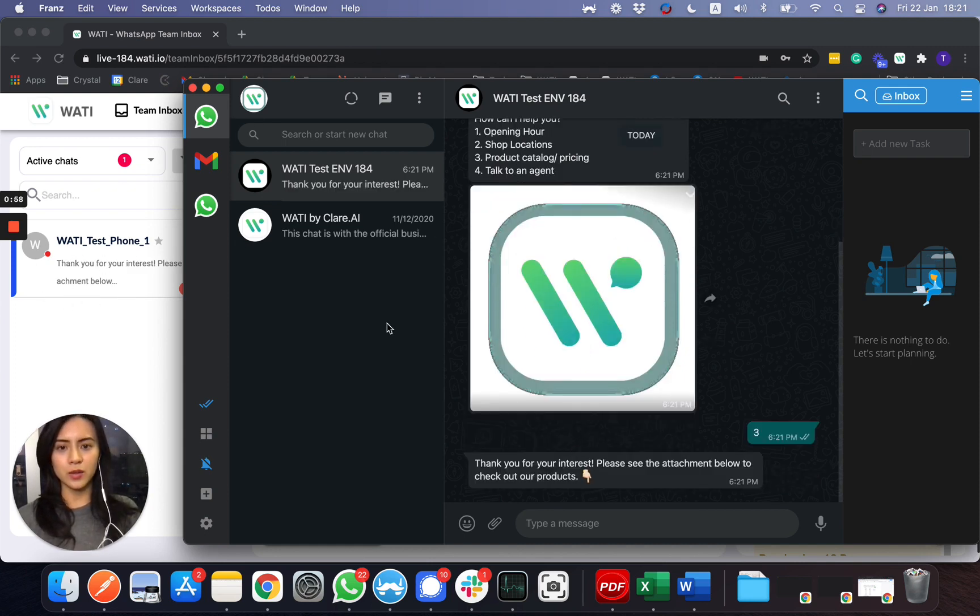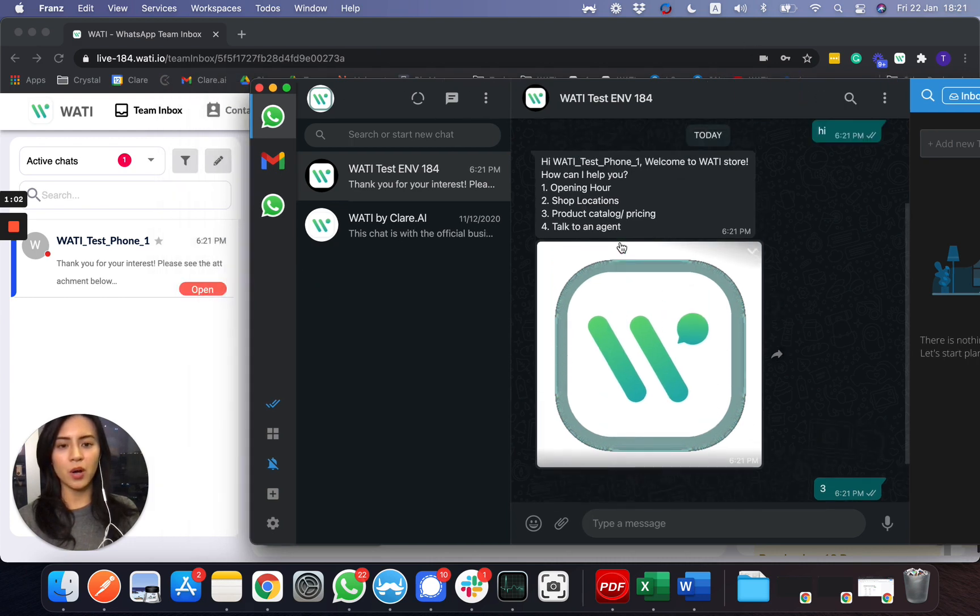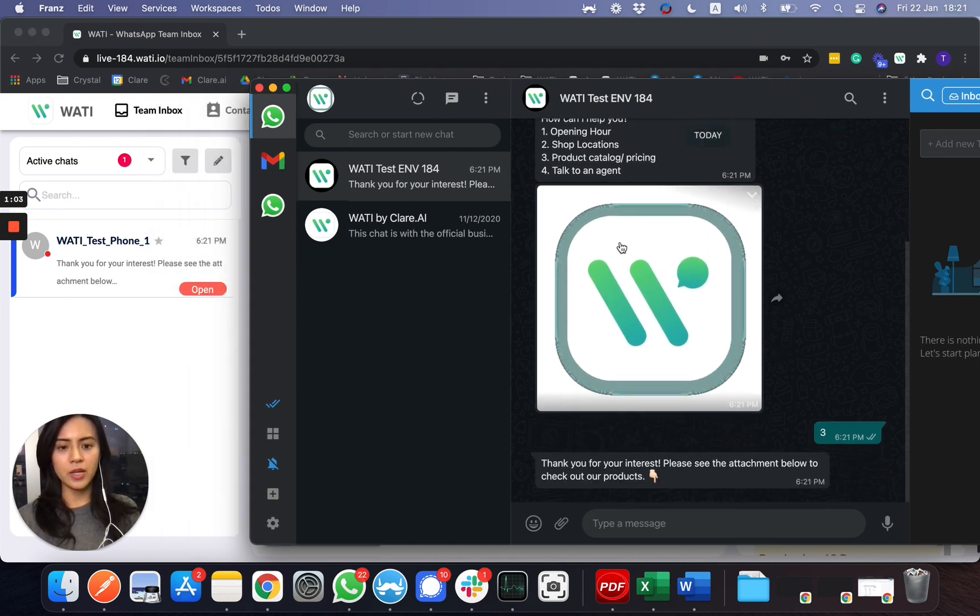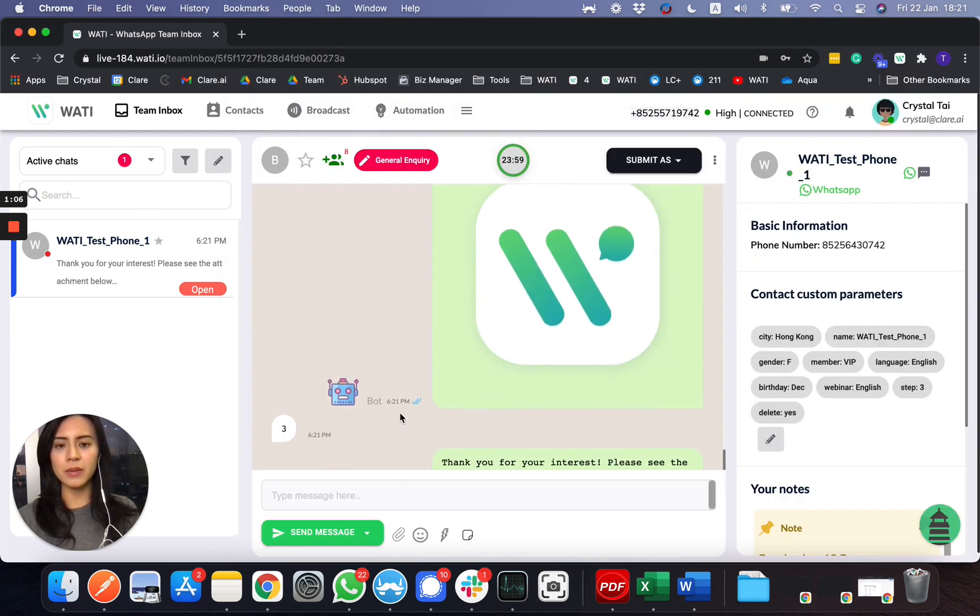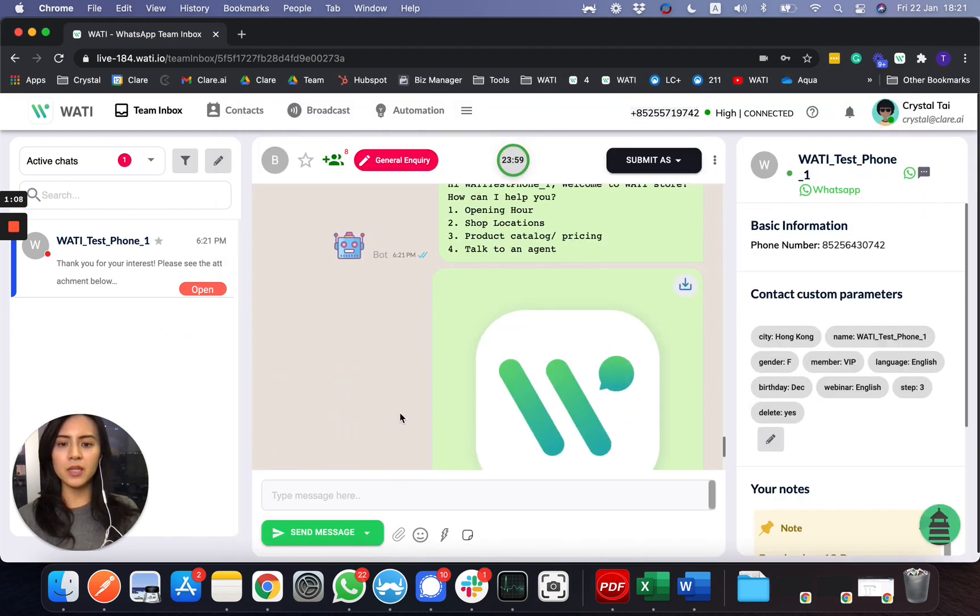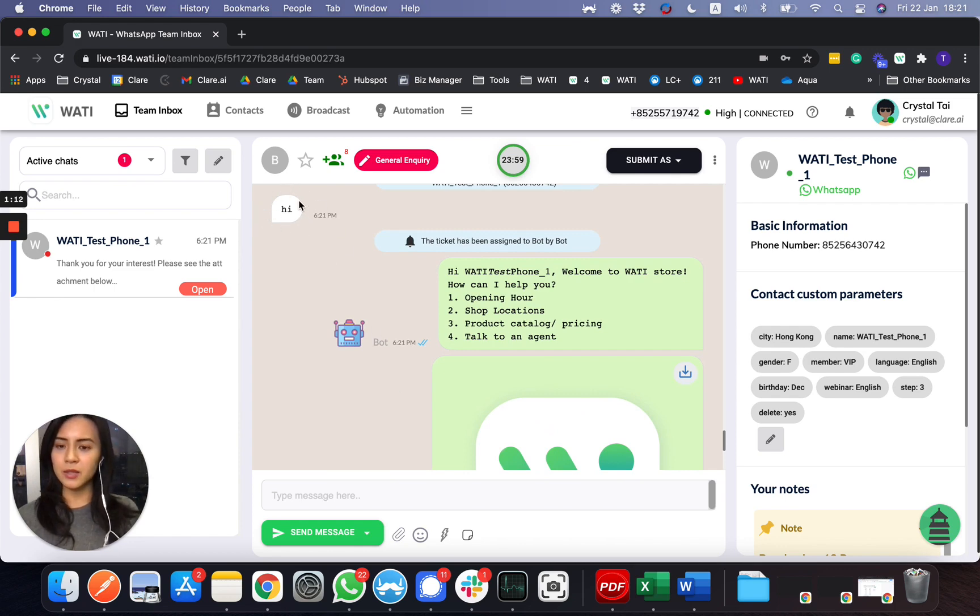Also the auto-reply from the bot as well. I haven't answered manually here in the team inbox, but what you'll be able to see here is first of all the customer sends an incoming message of 'hi', and there will be a bot reply message for them to select different options.